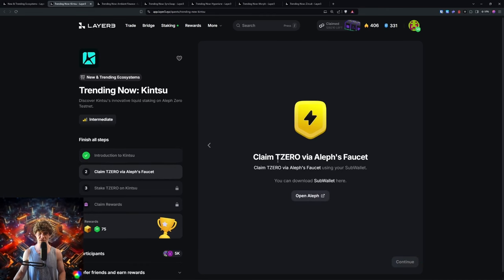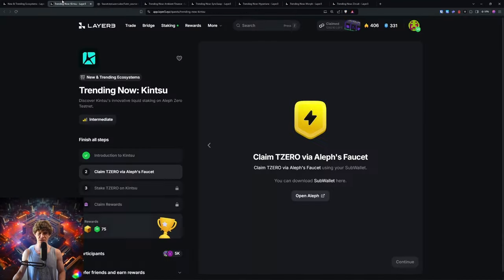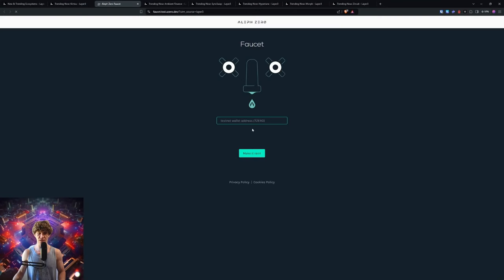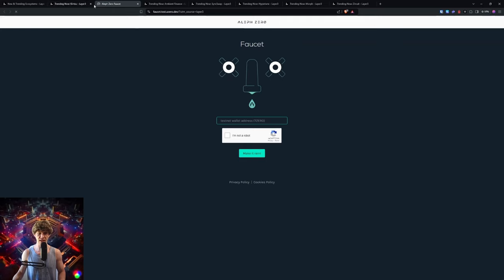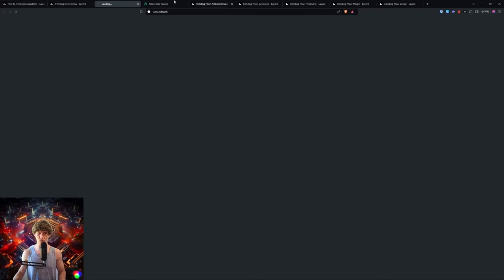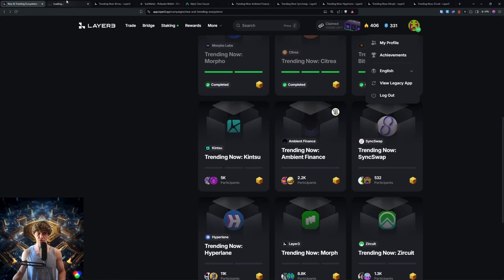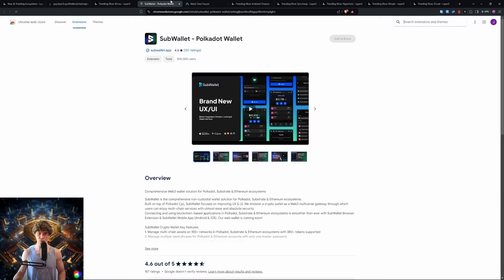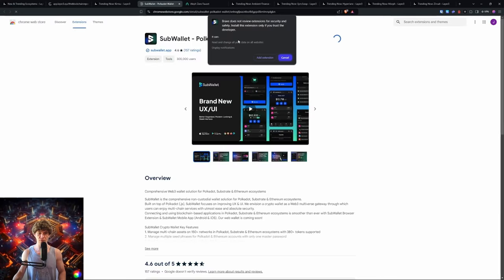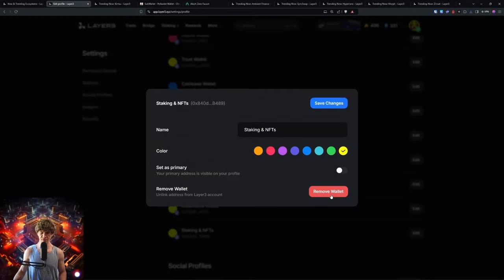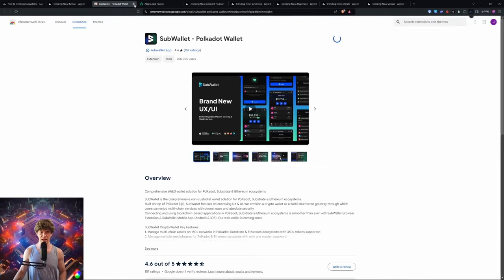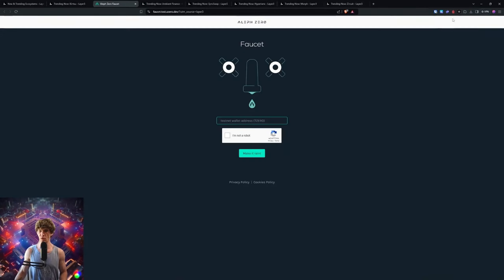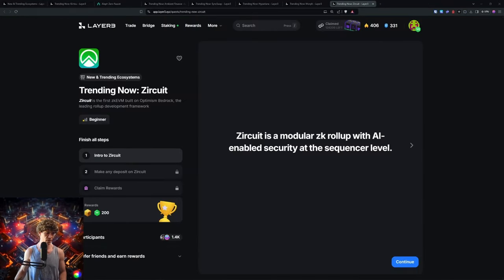Claim T0 with Aleph's faucet. You need a SubWallet, so I don't have a SubWallet yet. You can download the SubWallet. I may need to go into my profile and remove a wallet. SubWallet is a Polkadot wallet. I'll add our SubWallet, create a new account, and type in my password.